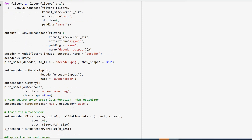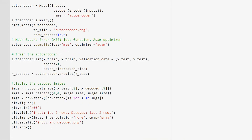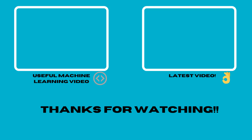We compile the model with a mean squared error loss and an Adam optimizer, fit the model to our training data, and then we're able to see the output and plot it. Thank you guys for watching — we'll see you in the next video. Peace.